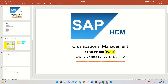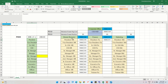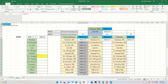Welcome to this session on organization management. We are going to create jobs using the T-code PO03. In the last two sessions, we created org units using T-code PO010 — we created four org units with auto-generated codes. We also created organizational positions using T-code PO13.